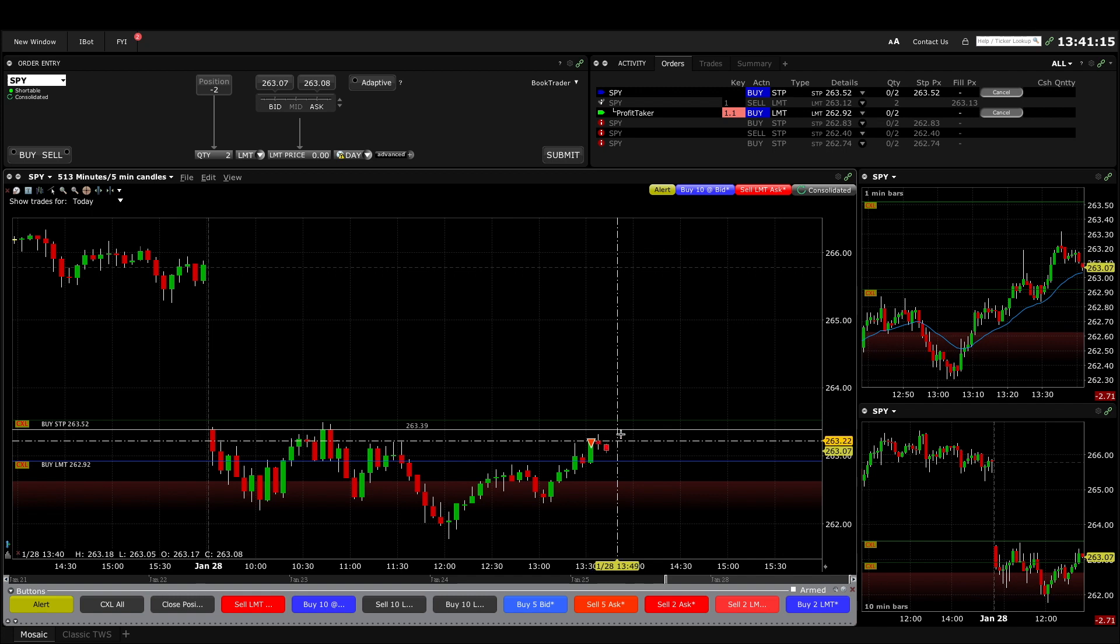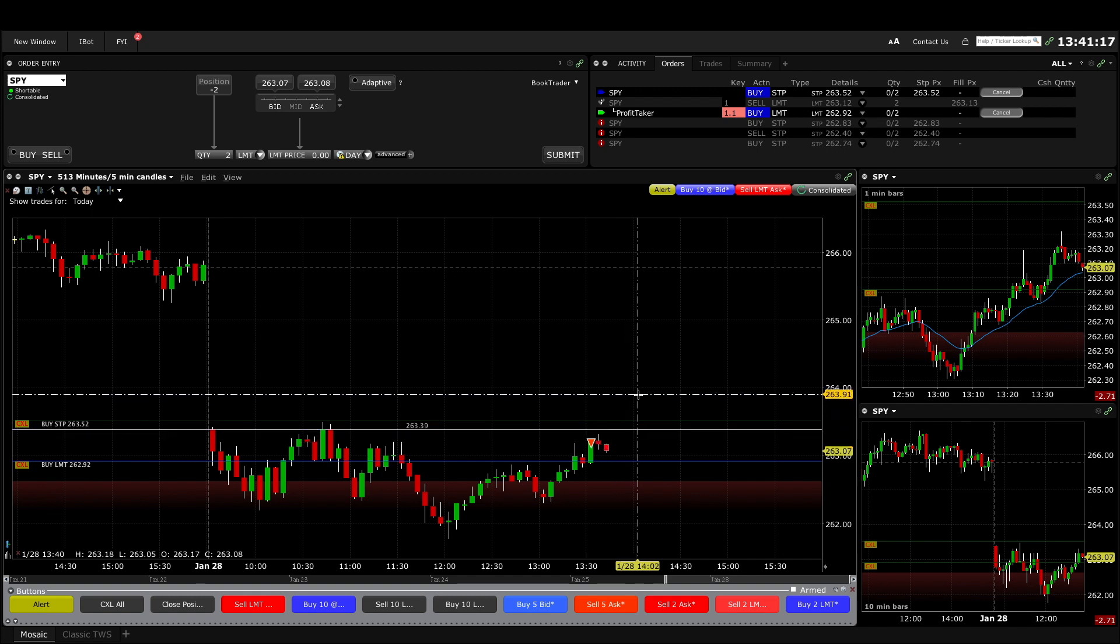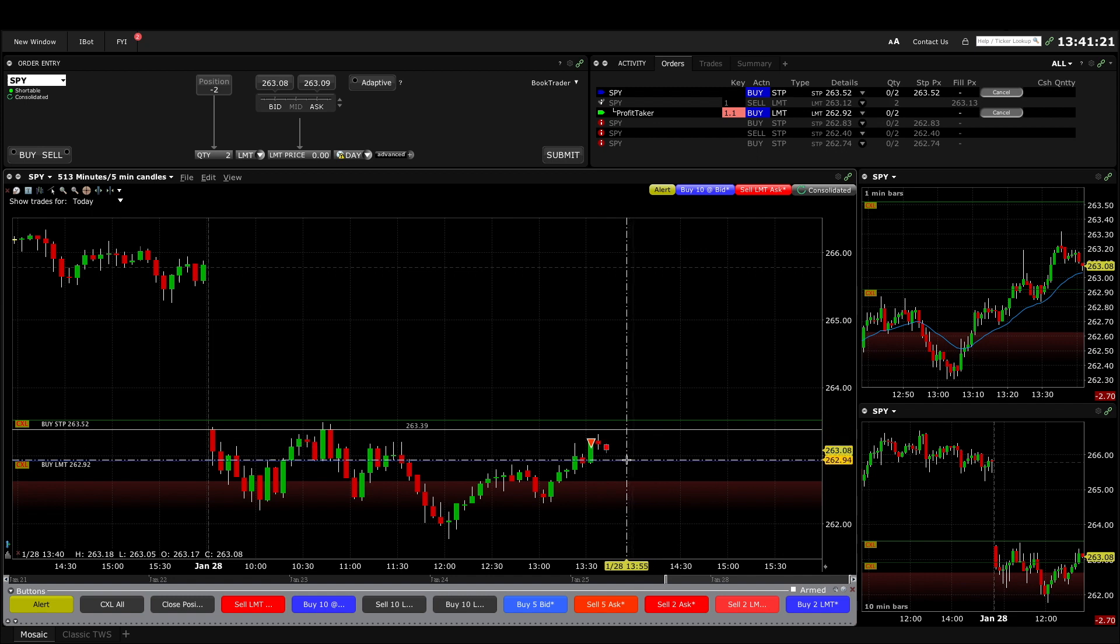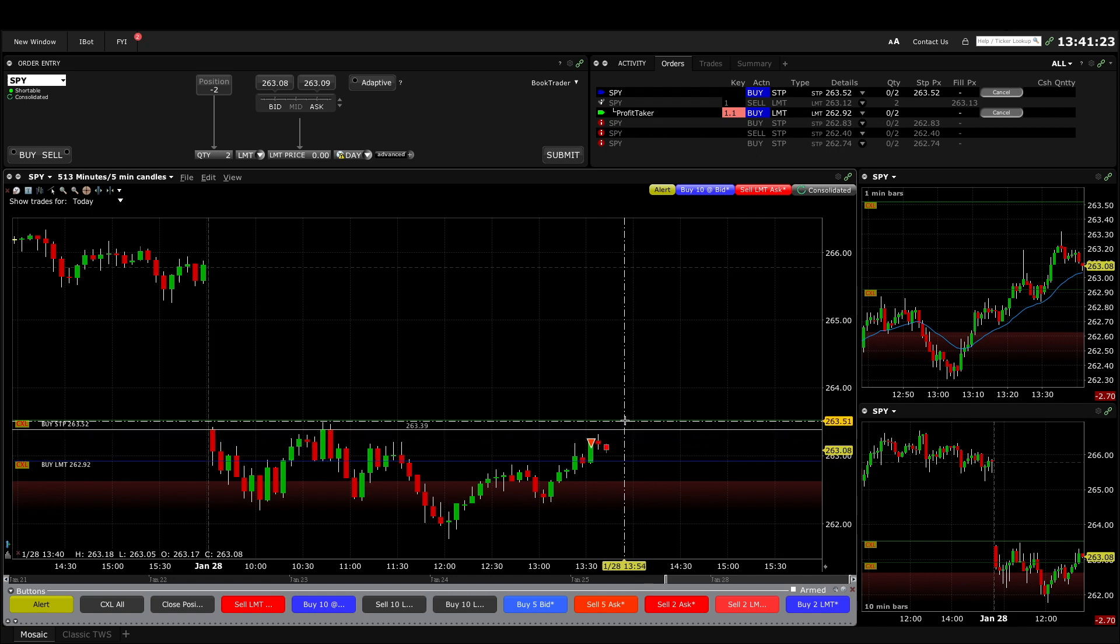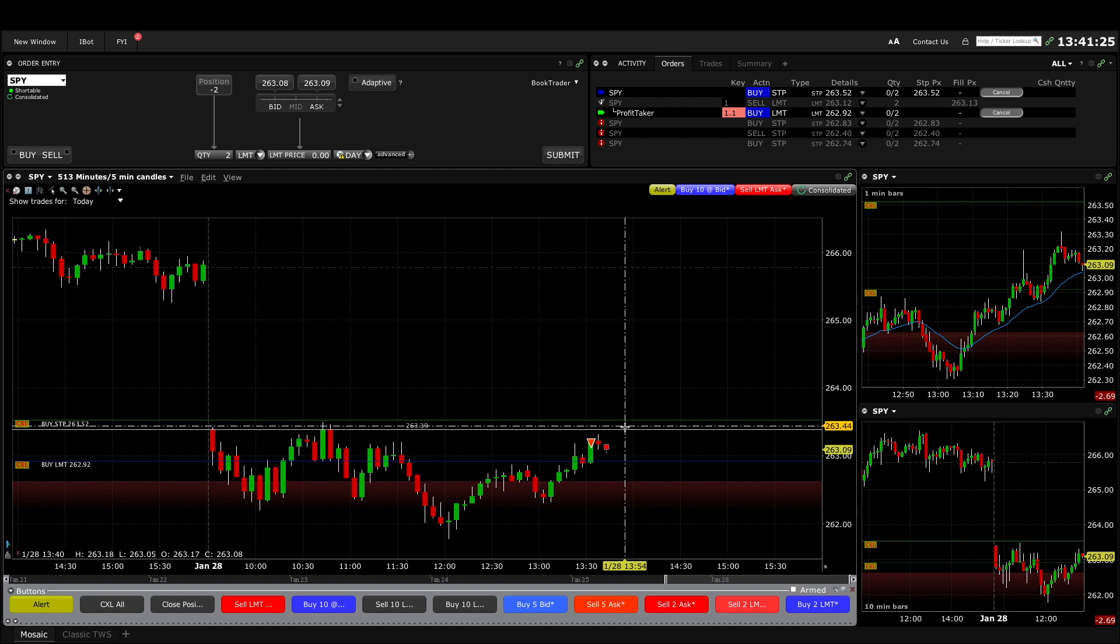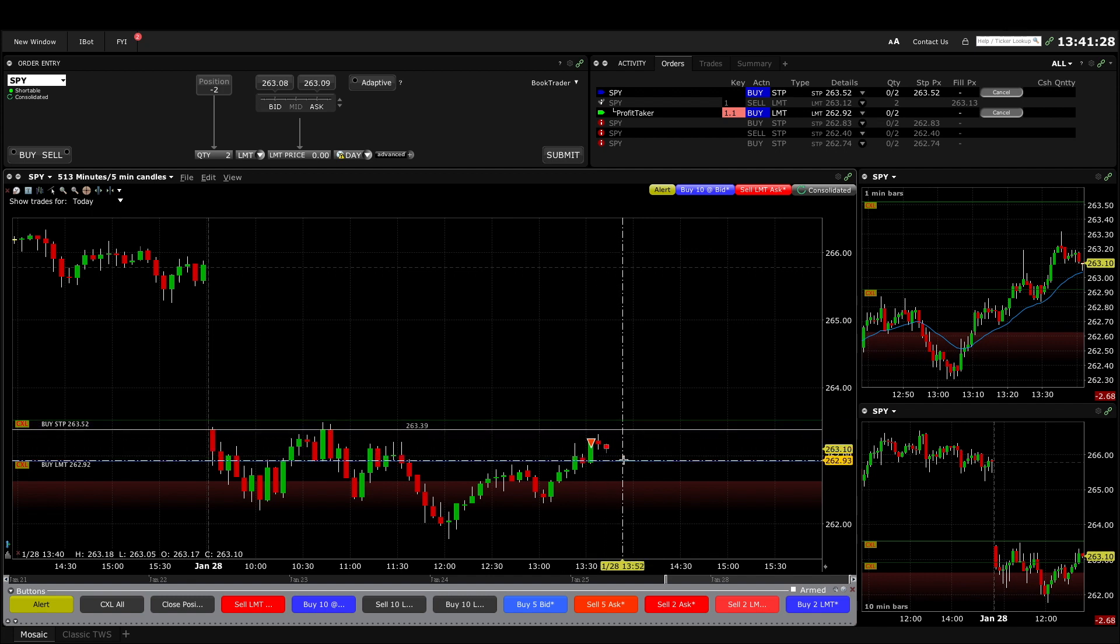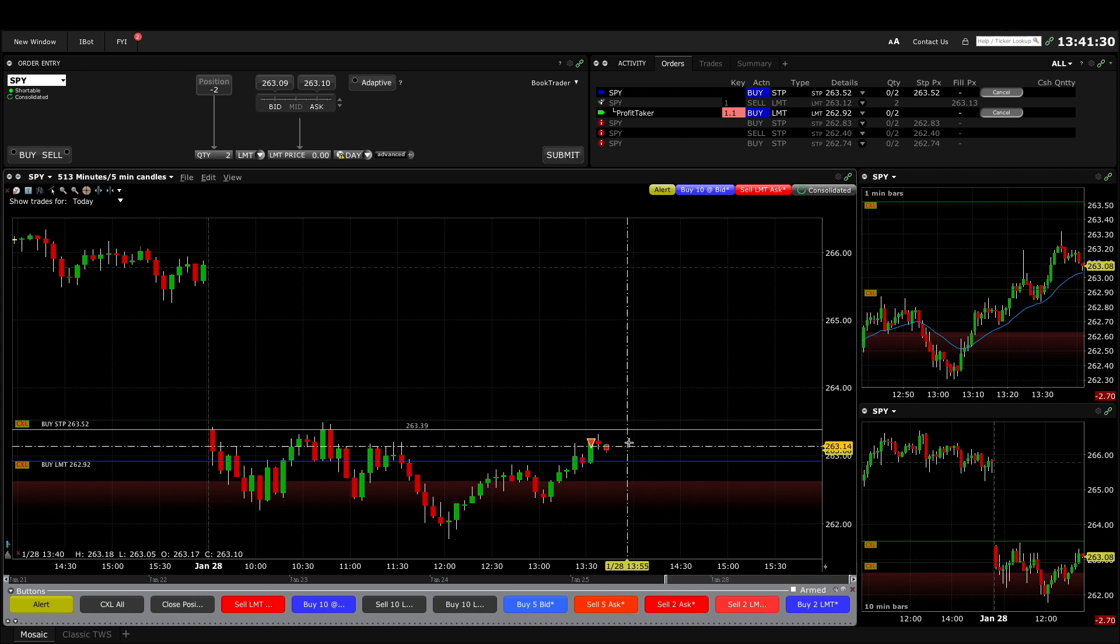I might have been better off selling closer to the open and using a bit of a wider stop. Because now I have my target down here, I'm not sure if it has to test the open maybe a bit higher first. That's one of my concerns, but I thought the setup was okay for a test down. I just didn't see the open at the time.